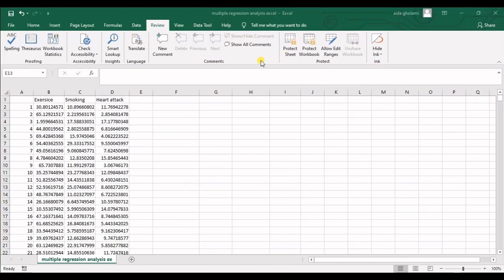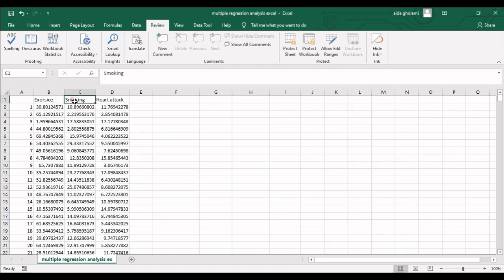Hello everyone, this is Aida Qulami from AgriMetsoft Research Company. In today's video I'm going to teach you how to analyze multiple variable regression in Excel. I have some data with variables: exercise, smoking, and heart attack.